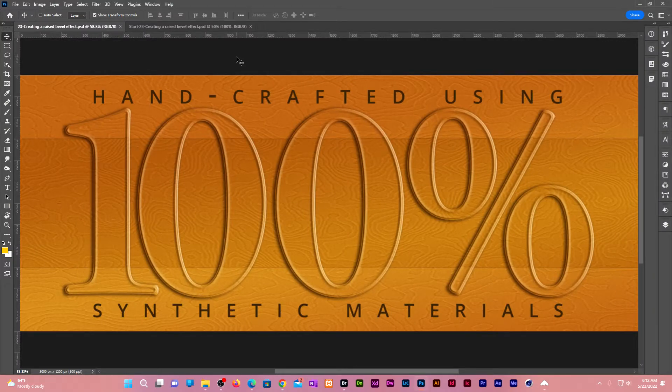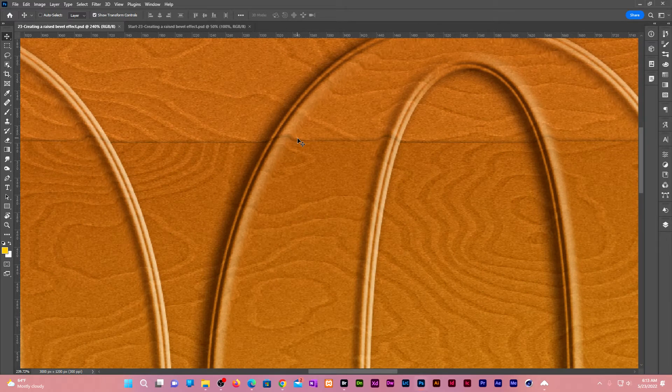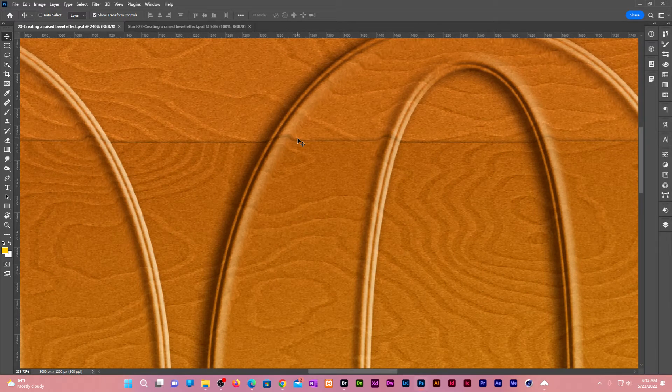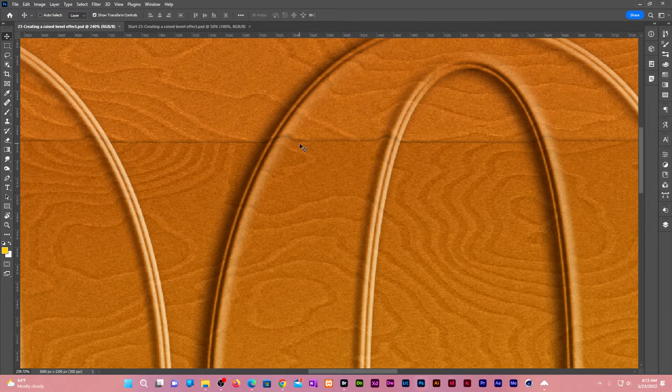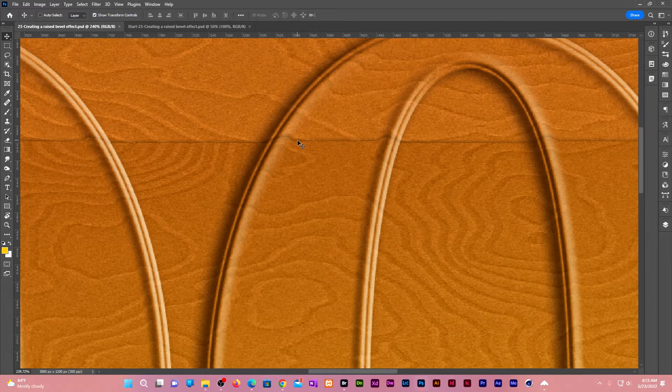We're going to create this bevel effect on this background. If I zoom in, you can see the fine details. The background remains flat on the wood texture and raises when it meets the bevel. Let me show you how this is done.